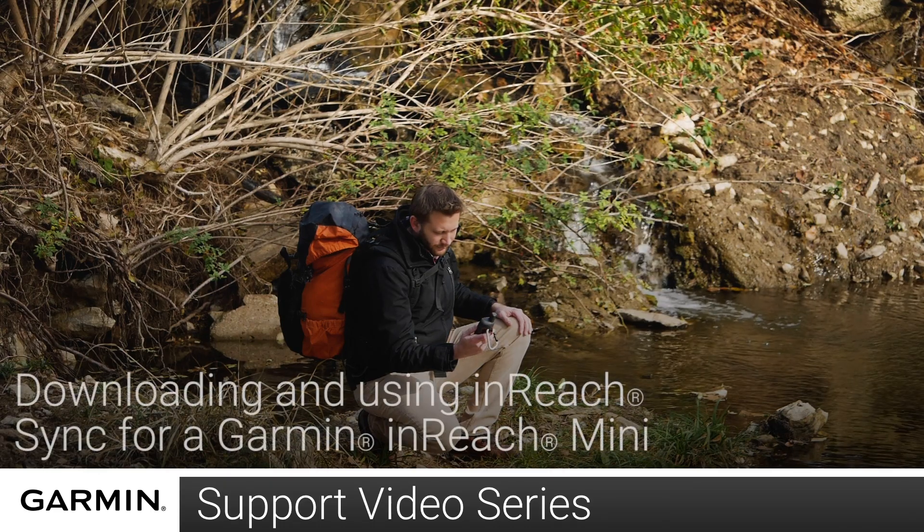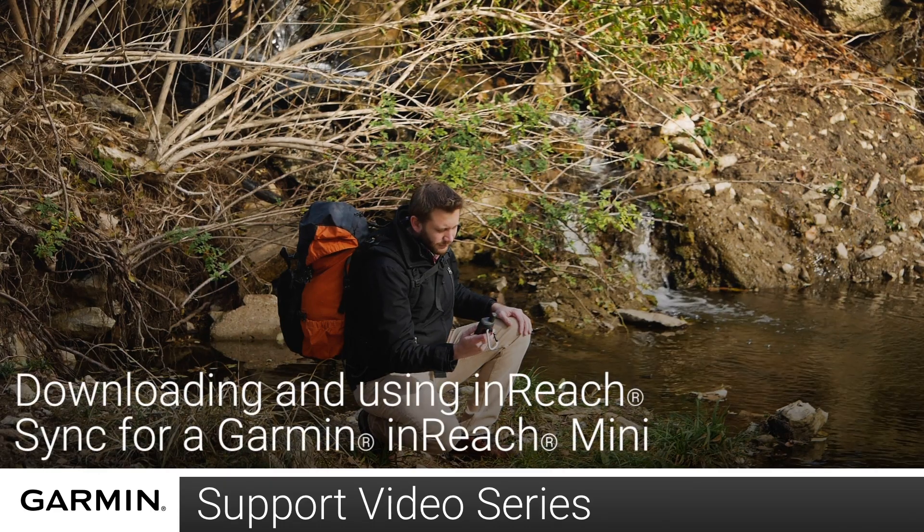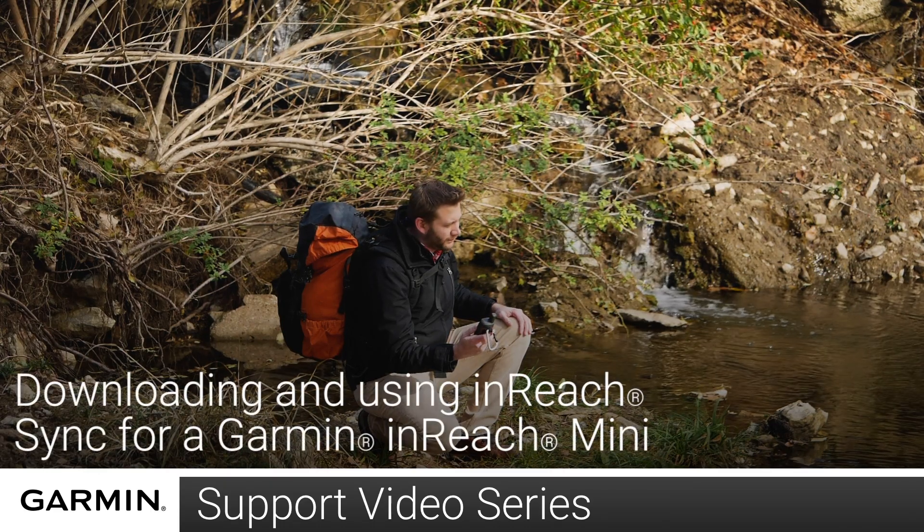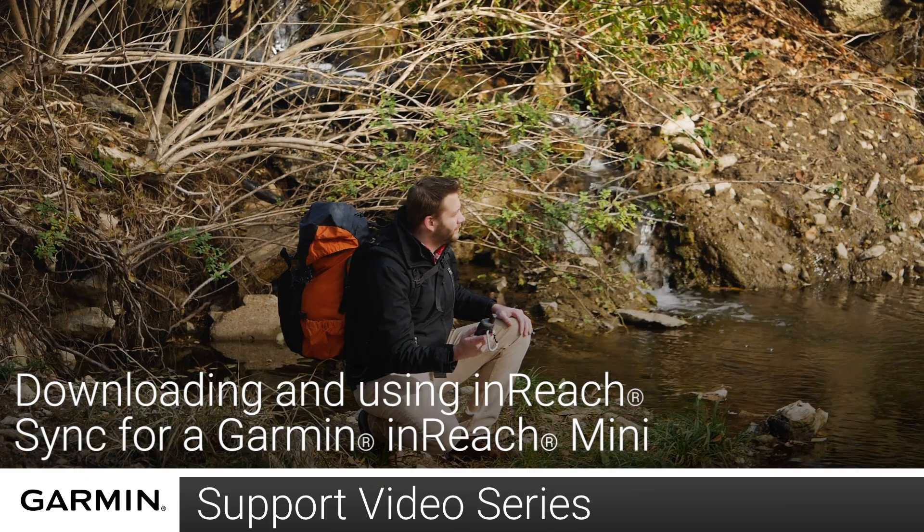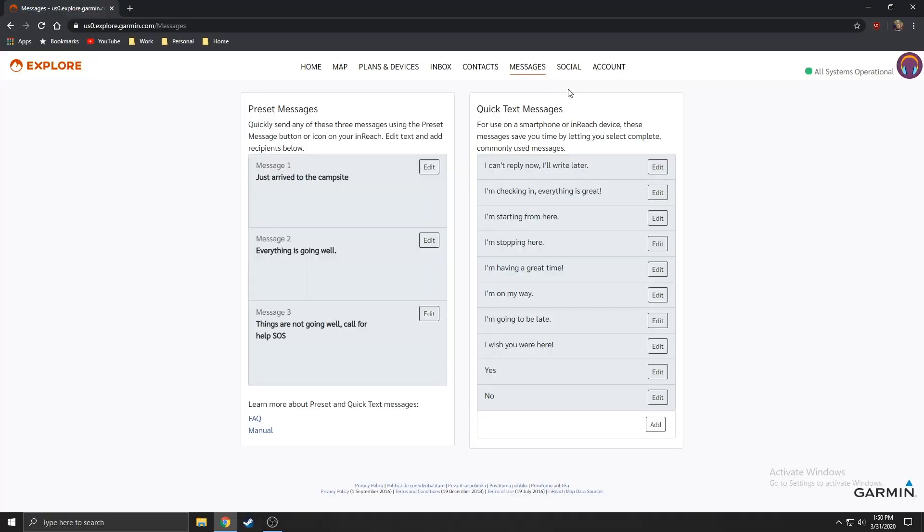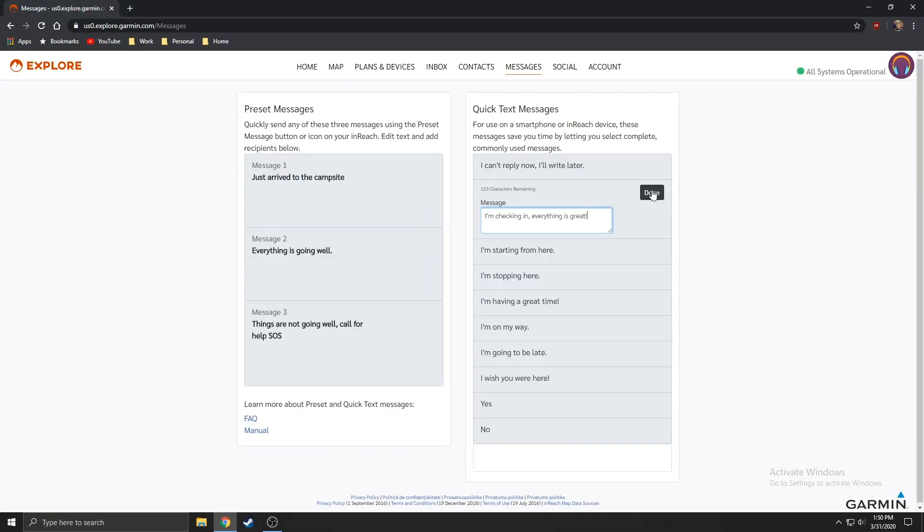Today I'm going to show you how to sync your inReach Mini using the inReach sync application on a PC. InReach sync was designed to synchronize data between your inReach device and the Explore website.